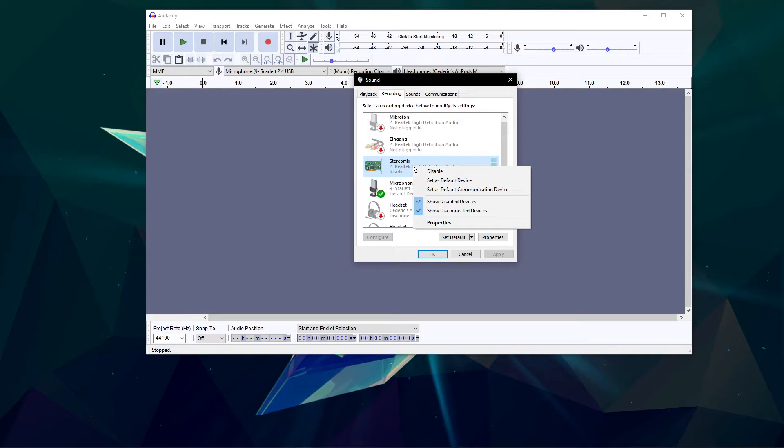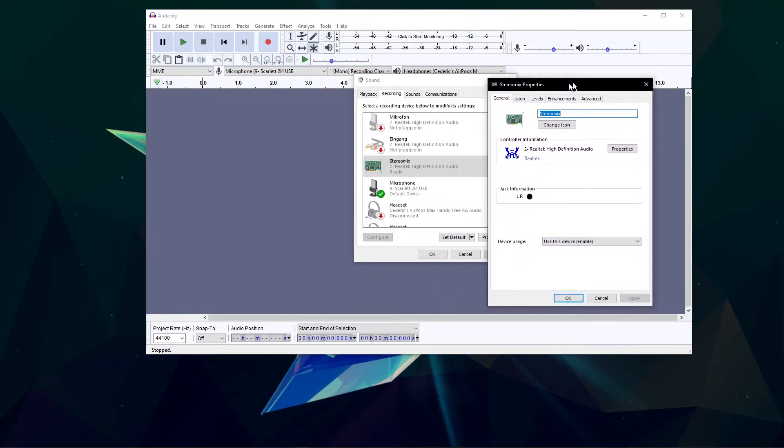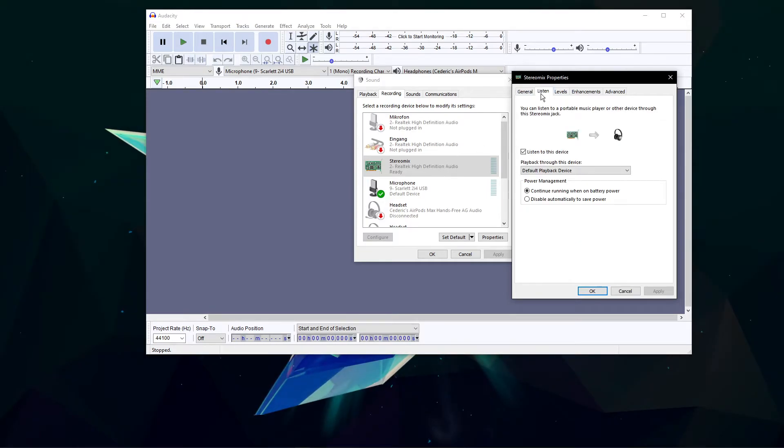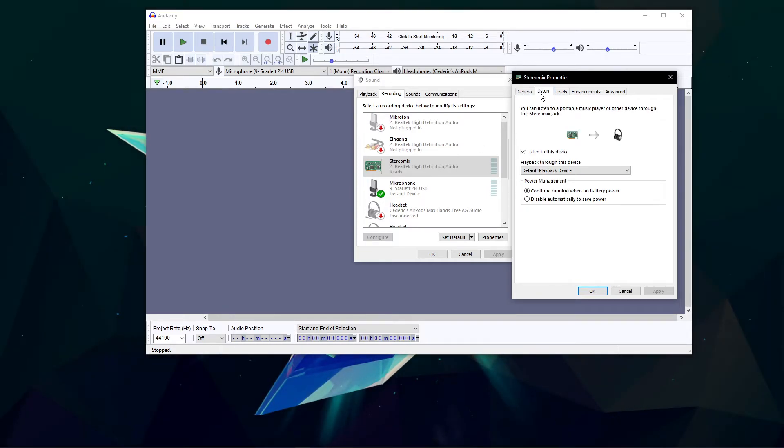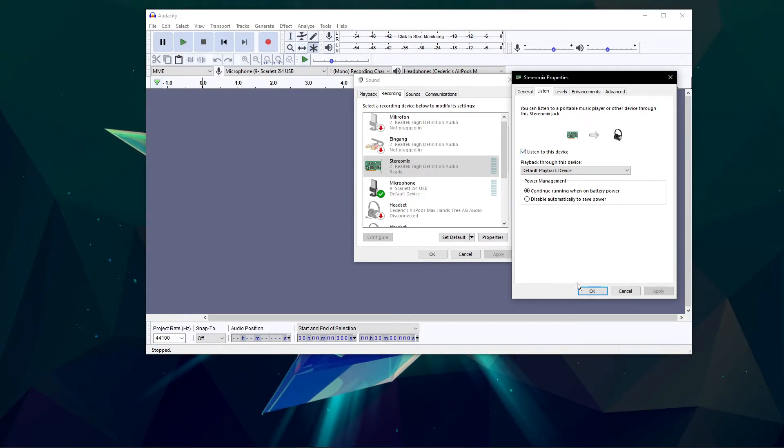Right-click Stereo Mix and make sure that it's enabled. Now that Stereo Mix is enabled, right-click the virtual device to get to its properties. In the Listen tab, make sure that the Listen to this device option is enabled. Don't forget to apply your changes.